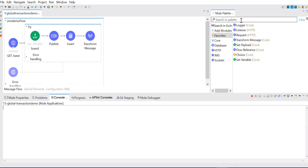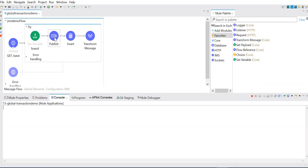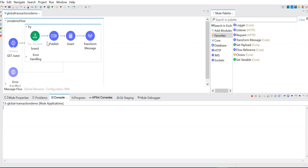So in this session, we'll talk about the XA transaction. Basically, global transaction spans across multiple resources. So if you see here, we have a resource called JMS message queue and we have a database. These two are two different resources, and they handle their transactions differently and commit data to their queues or database in different ways. So that's the reason local transaction won't work here. We need to use XA transaction.